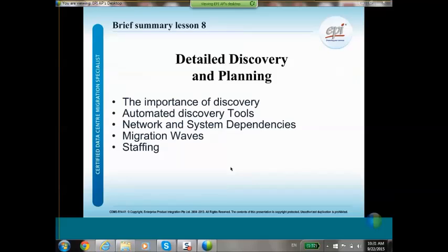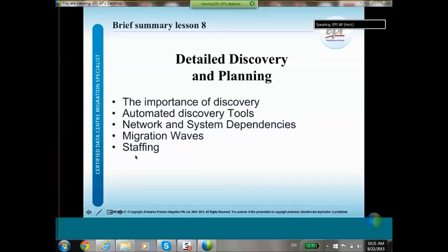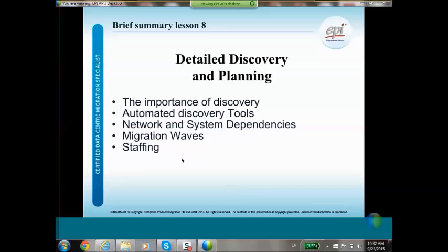Detailed discovery and planning on day two will cover the importance of discovery, automated discovery tools, network and system dependencies, and migration waves. Migration waves are batches of systems or applications. If you cannot migrate everything in a single weekend or day, you have to decide how to group applications and systems so you can still run applications in the source data center while already starting up the target data center. Migration is also very labor intensive, so we will discuss staffing.